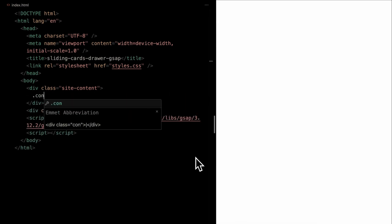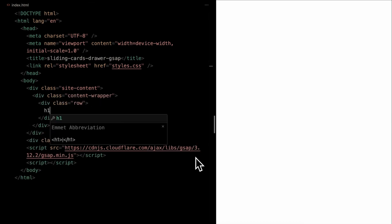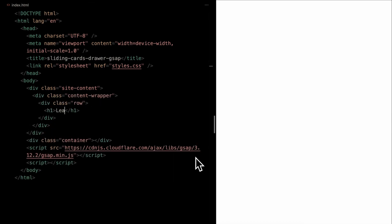Inside site content, there's a content wrapper filled with multiple rows, which will house placeholder headings for demonstration.